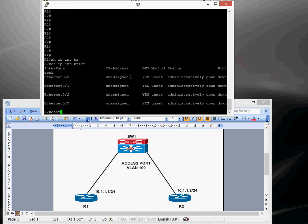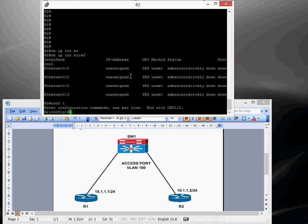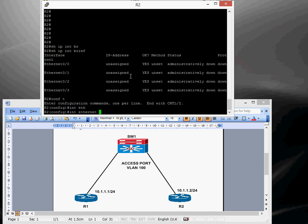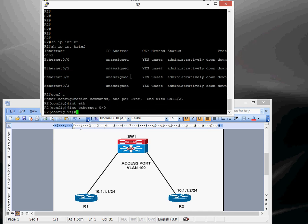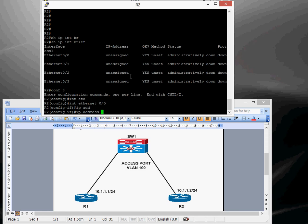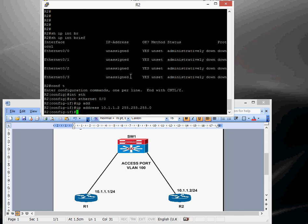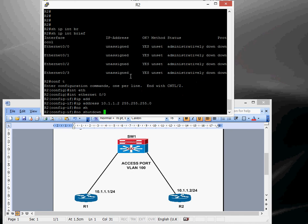It's conf t, interface Ethernet 0 slash 0, this is going to be 10.1.1.2, no shut up.